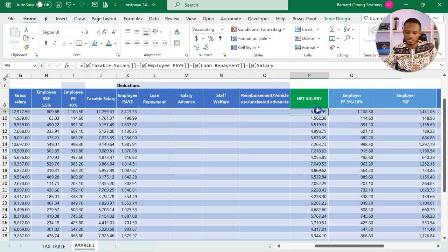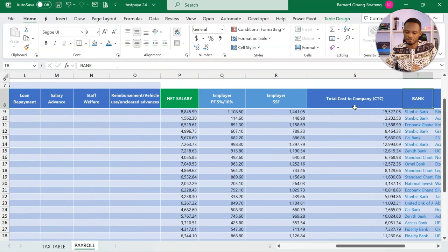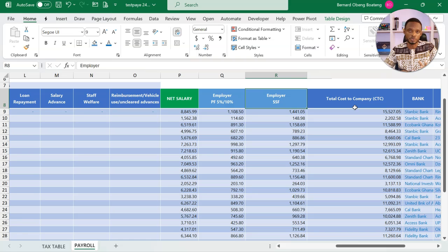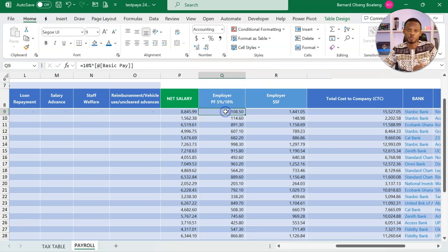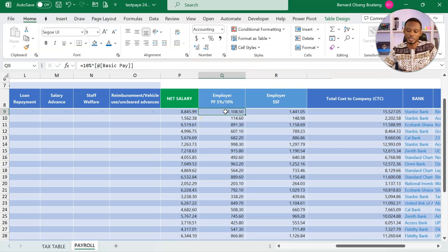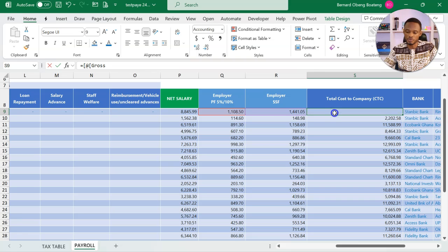Now, the columns that follow are employer contributions. This doesn't actually affect the net salary calculations, but it is contributions from the employer to help us calculate total cost to company in terms of payroll.